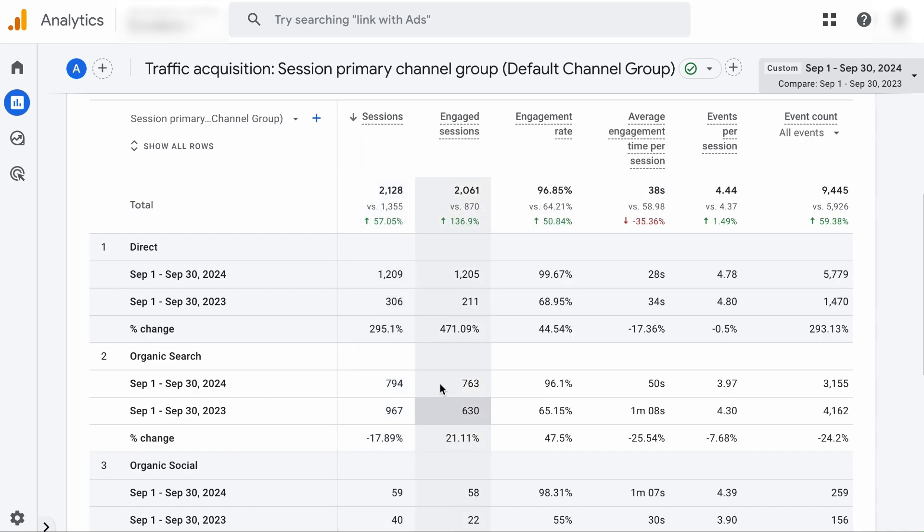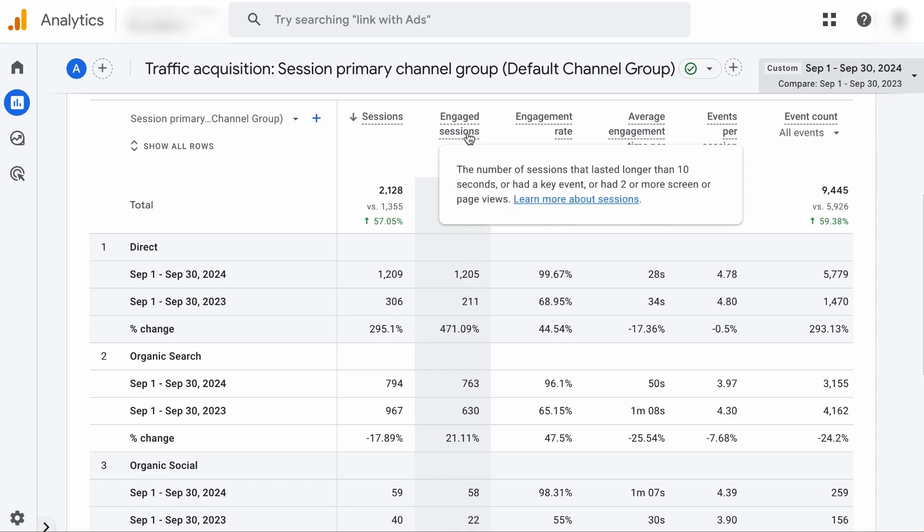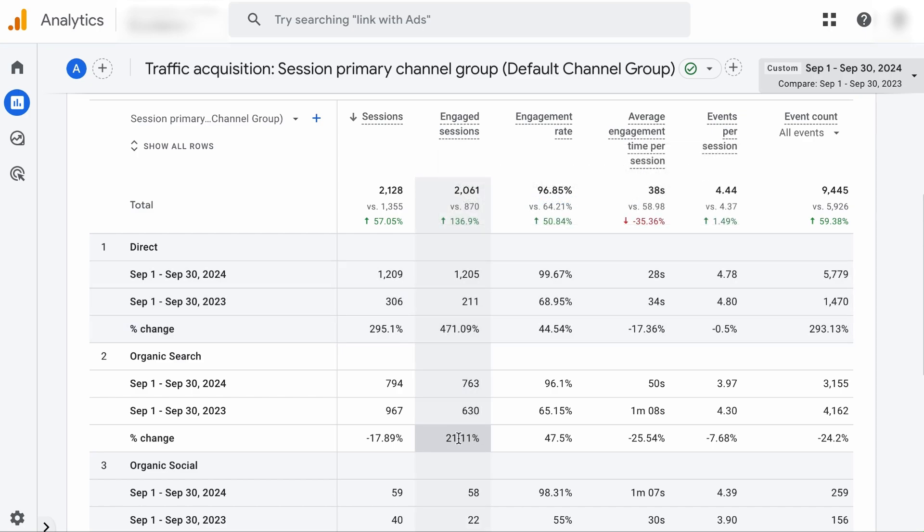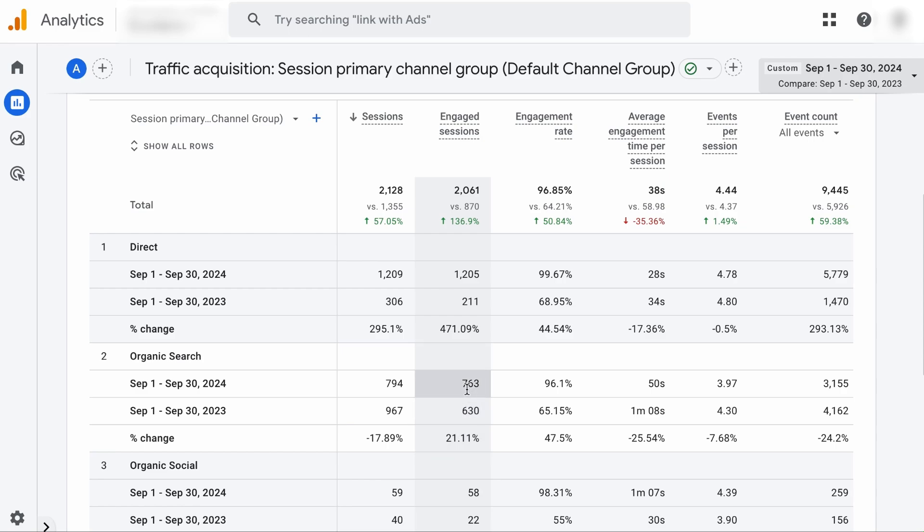However, in the engaged session, which means users who have actually done meaningful interactions with your content, has increased by over 21%. And this means that even though lesser people are visiting your site, more people are actually engaged and consuming your content. And this could mean that your content may be highly relevant to your audience. On the other hand, it could mean that some low engagement pages are losing traffic.